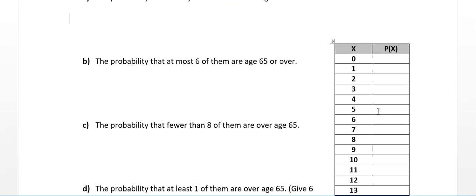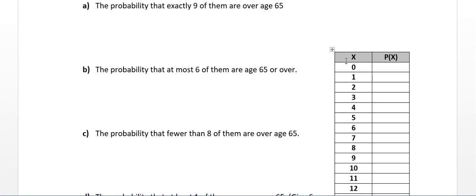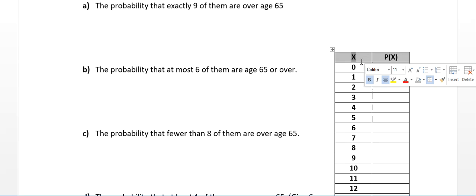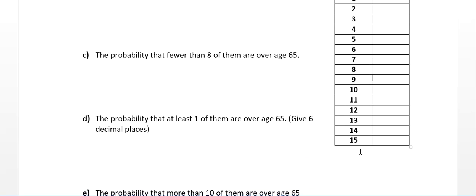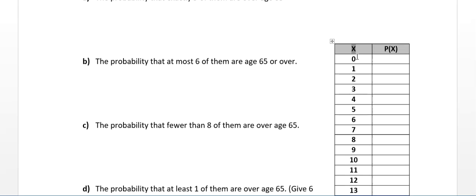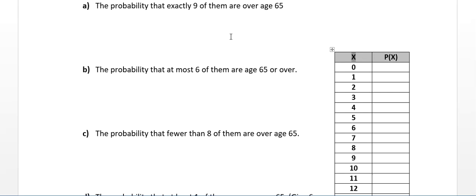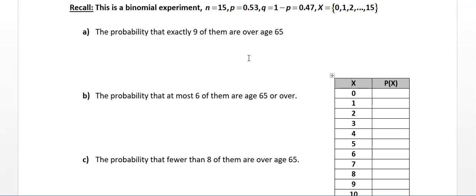To help with this problem, I've added a little table on the right where X starts at 0 and goes all the way to 15. We can fill in answers as we go. I do this on paper and pencil as well — just draw a little table to keep track of what's going on.